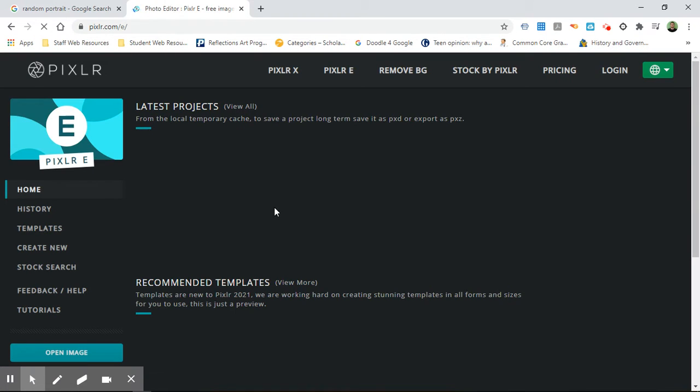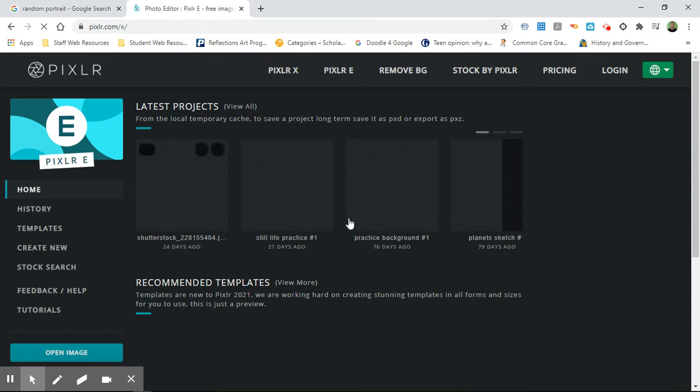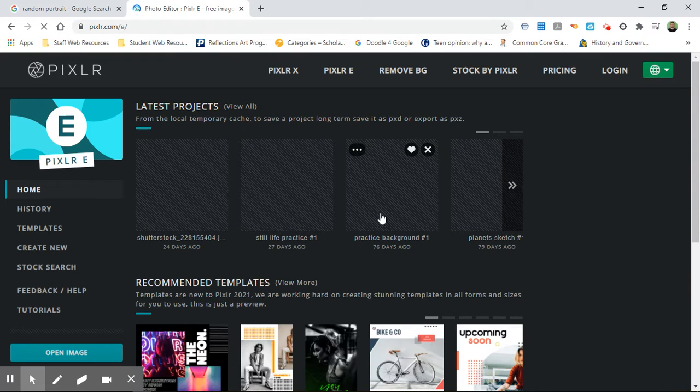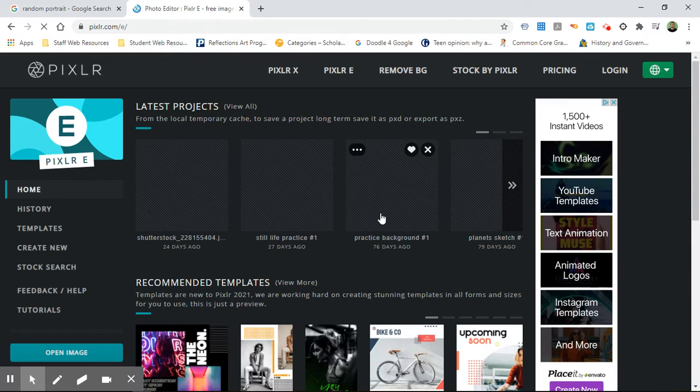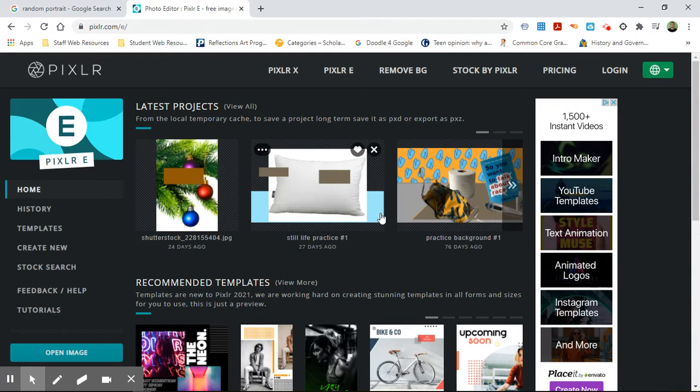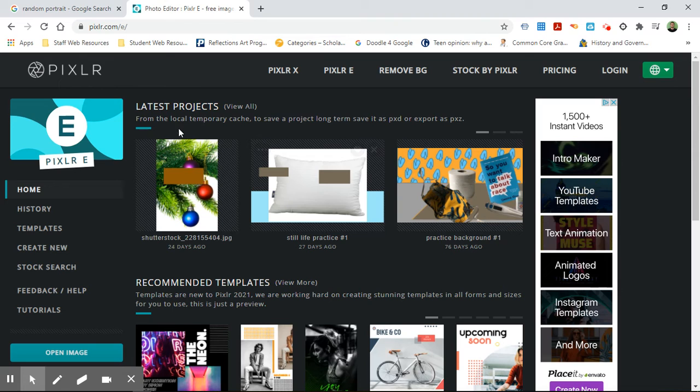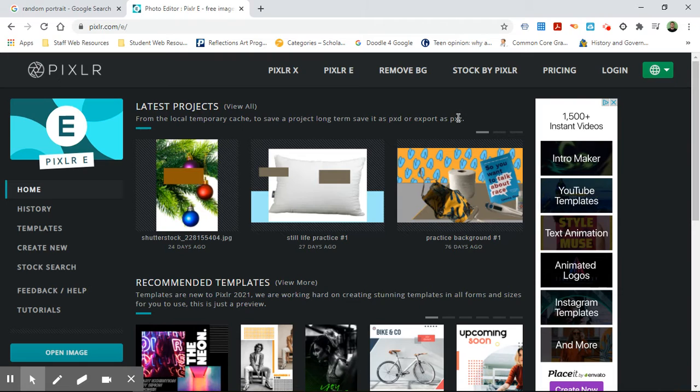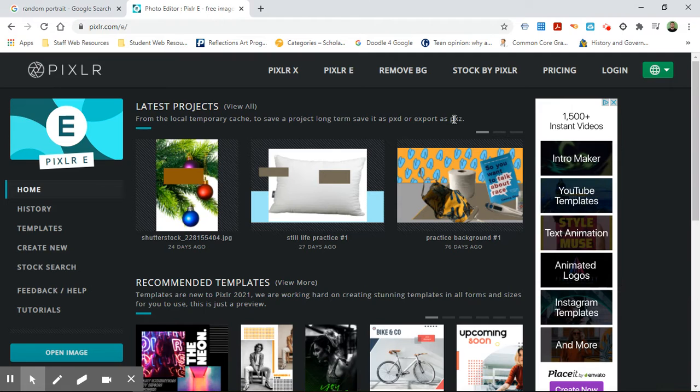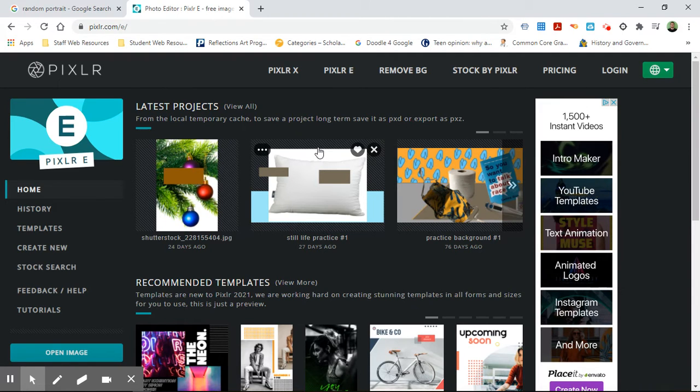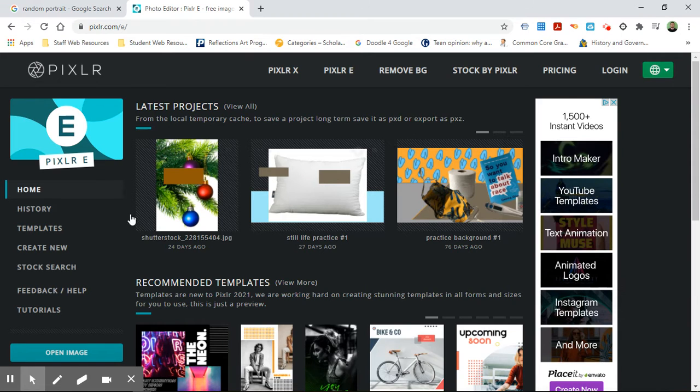When you get in here, you're going to see your latest projects, but I will tell you that sometimes those disappear. So make sure that you're always saving your project as a PXD or PXZ in order to save them. Because when you save them as a PXD or PXZ, you can always come back in and continue to work on them. Just in case it disappears, make sure you're saving them as PXD or PXZ.